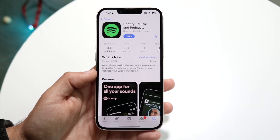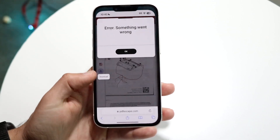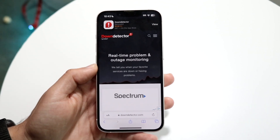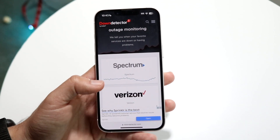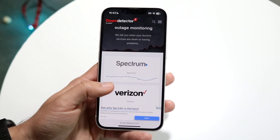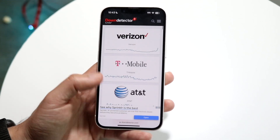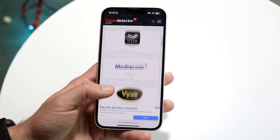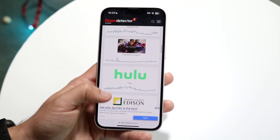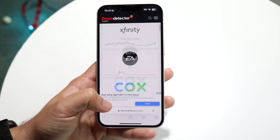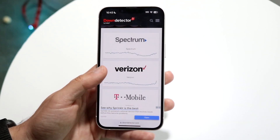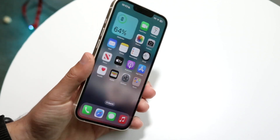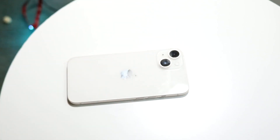Finally, if that's still not working, I would recommend going to a website like downdetector.com or downrightnow.com. These types of websites will tell you exactly what's going on — if Spotify is listed there as a top issue, it's probably down and you don't have much choice but to wait until they fix the problem.